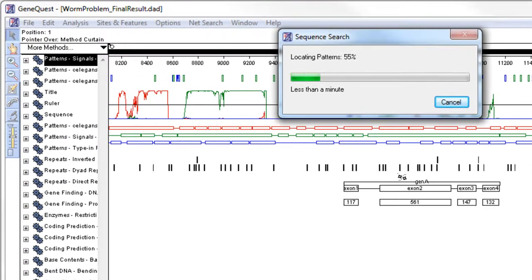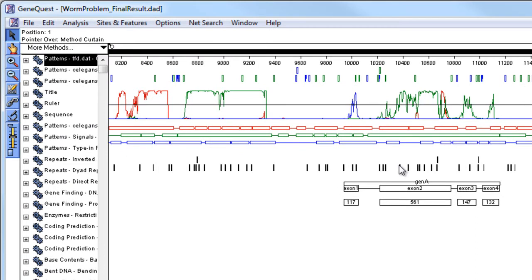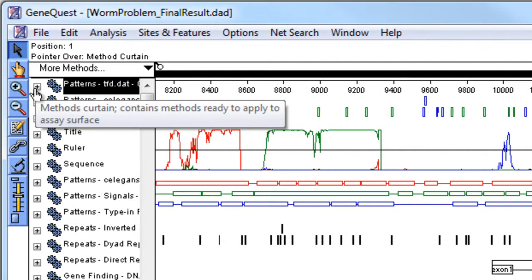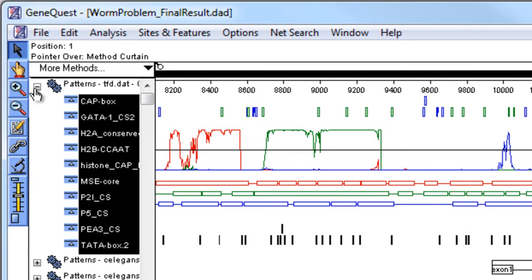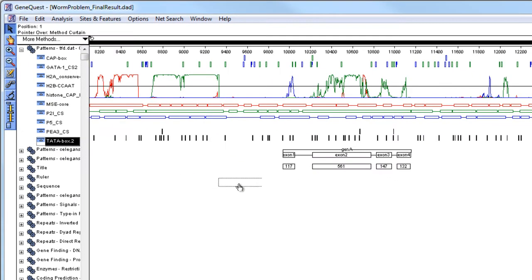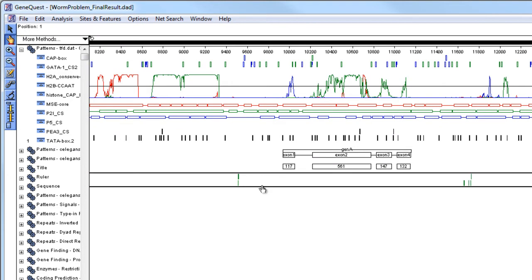Then click OK, and GeneQuest will locate all the patterns that meet the criteria we selected. Now I'm going to click the plus icon to reveal all the patterns that were located. I can apply any of these patterns to my sequence simply by selecting one and dragging it onto the assay. Here we can see the places along the sequence where the TADA Box 2 pattern is found.